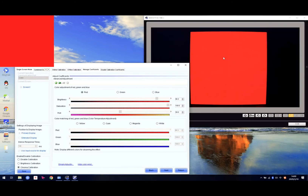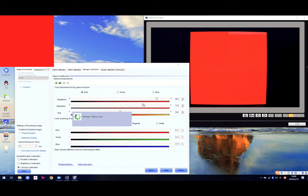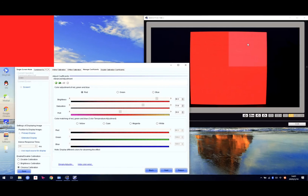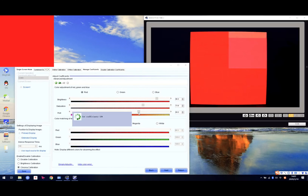Sometimes the brightness is the same but the color is different. We can use the other two adjust bars. For example, the screen is still showing red but a different shade — in the red channel, we can add some green. It will still look red but slightly different.